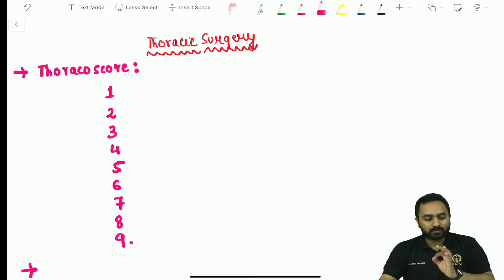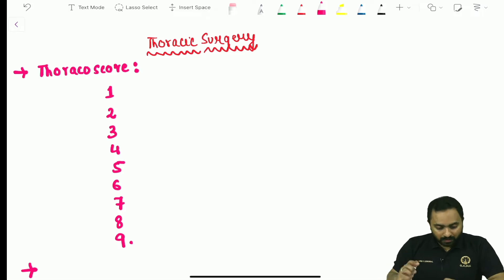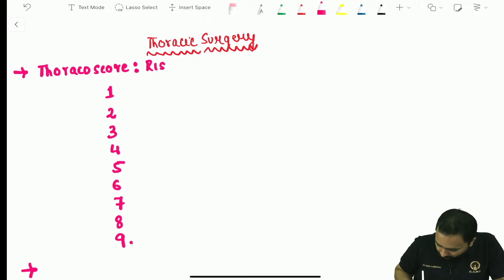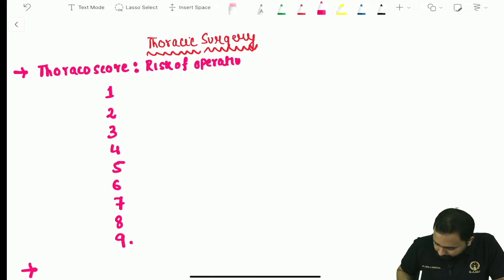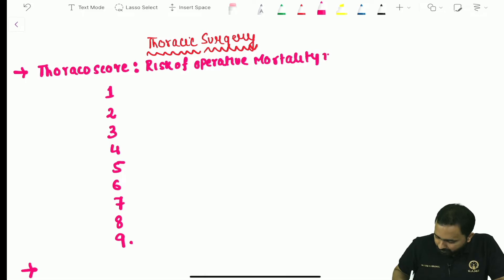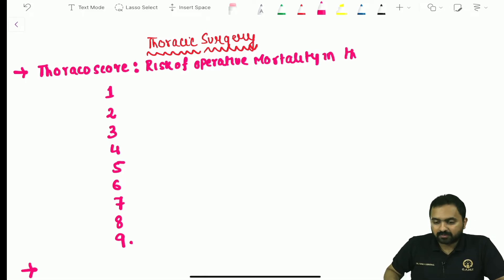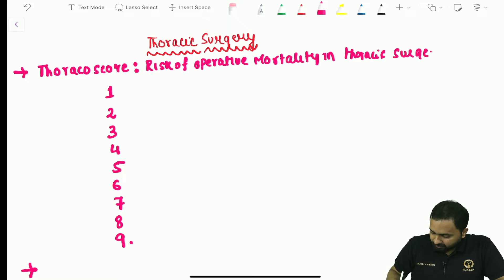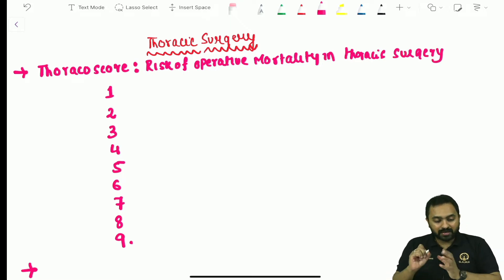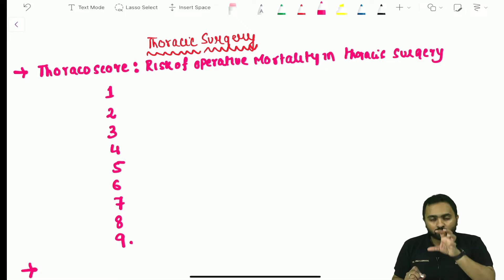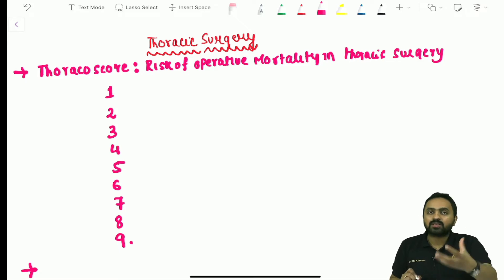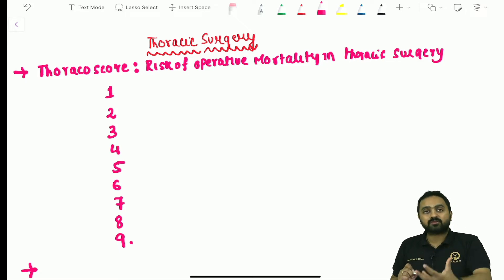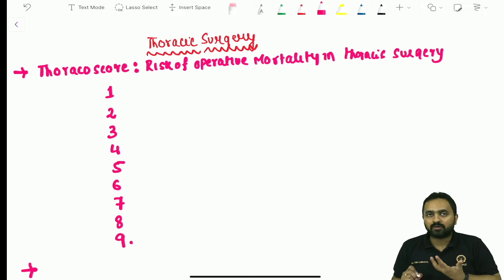First we have the Thoracoscore, which is your risk of operative mortality in thoracic surgery. It consists of nine variables. You can be asked which of the following is not a component of Thoracoscore, so let's go through those nine variables.